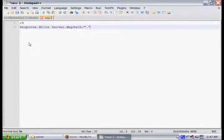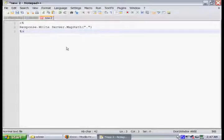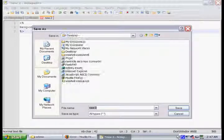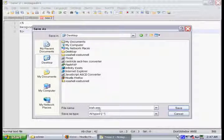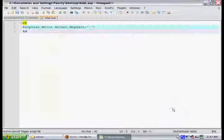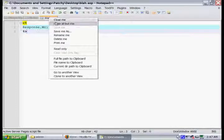As you can see, the command is really simple. It's just respond.write, server.mappath, and the path is the current directory. And this will output the location of that database. So we're just going to save it as whatever.asp, and then we're going to upload it to the site.